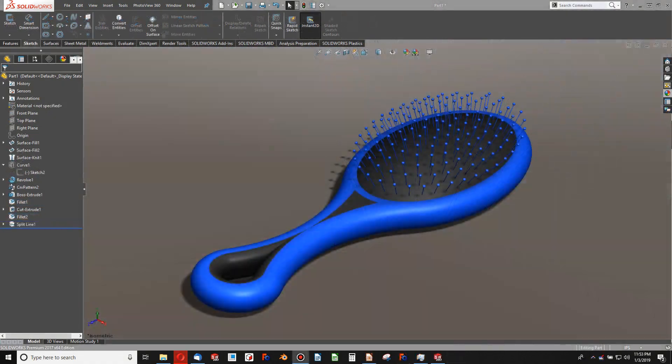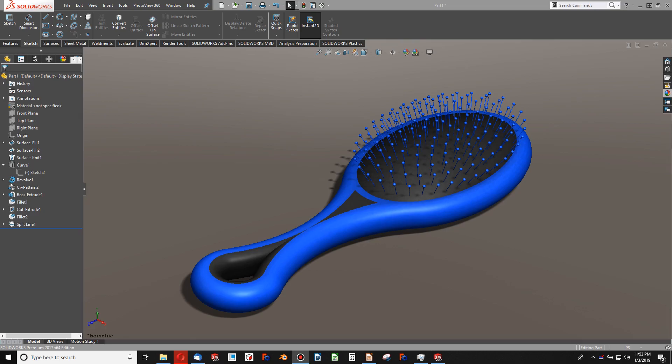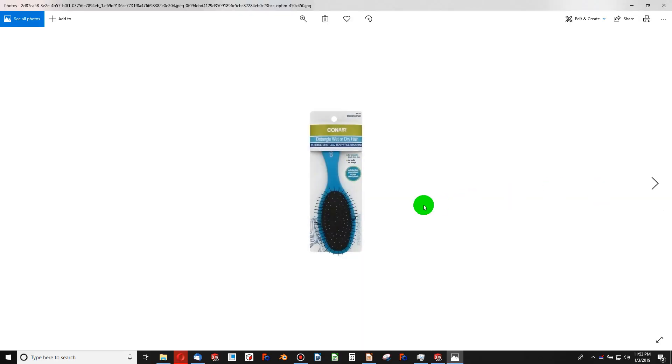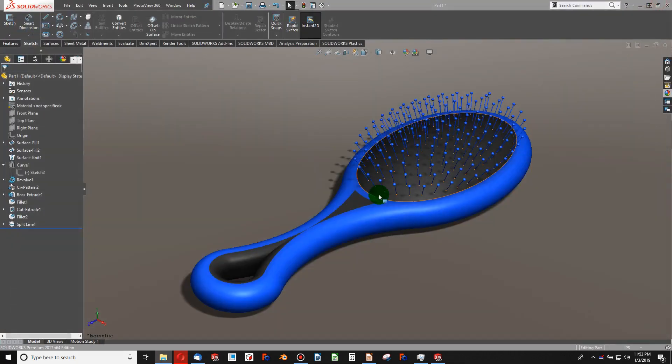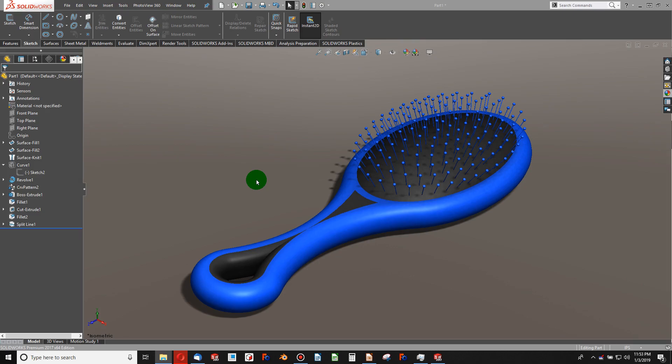This technique is very advantageous in a few ways. First, it allows us to determine the number of bristles that we want with just typing a number, and it will automatically update without any bristles spilling over the surface, like we've seen in past examples. Likewise, this uses a circular pattern, whereas both previous techniques were in straight XY patterns.